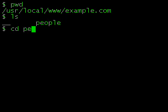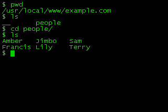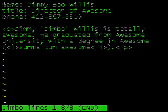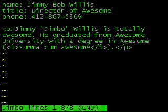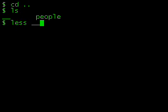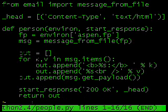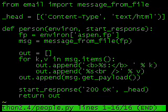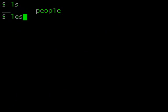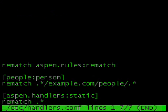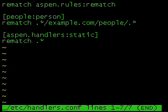For example, let's say we've got a small company with half a dozen staff and we want to model this for our website as a set of files in a people directory. Each file is going to be in MIME format with an arbitrary set of attributes in the headers and a biography in the message body. Then we'll write a little Aspen handler that uses the standard library's email package to parse these MIME messages and generate a webpage for each staff member. Lastly, we'll use a regular expression match to associate our Aspen handler with all requests under the people directory.